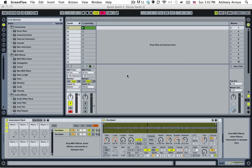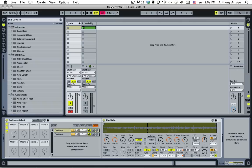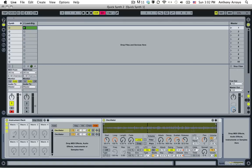This is Anthony Arroyo from TheAbletonCookbook.com and today we're going to continue talking about how to make a synthesizer out of just the Simpler and some found sounds, any sounds that you have lying around.